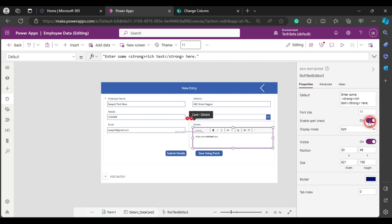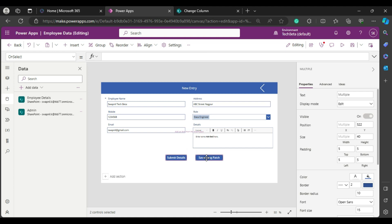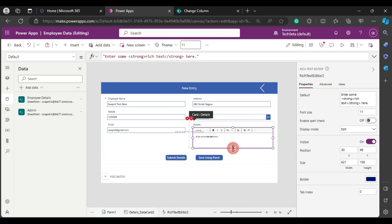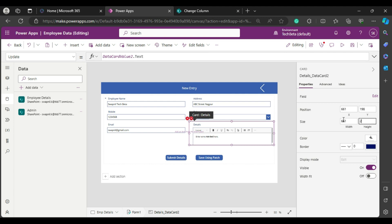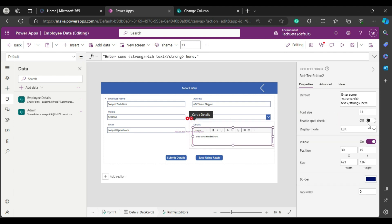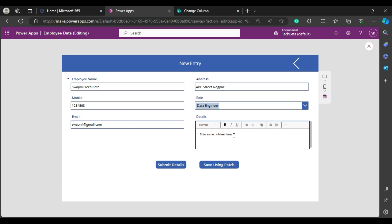We don't need to manually set it to multiline — it will be handled automatically. Now we have two errors because we changed the default textbox and added the rich text editor instead. Let's set the outer height to around 210 and the inner height to about 150 or 160. The rich text editor lets you bold text, underline it, and apply multiple formatting properties.